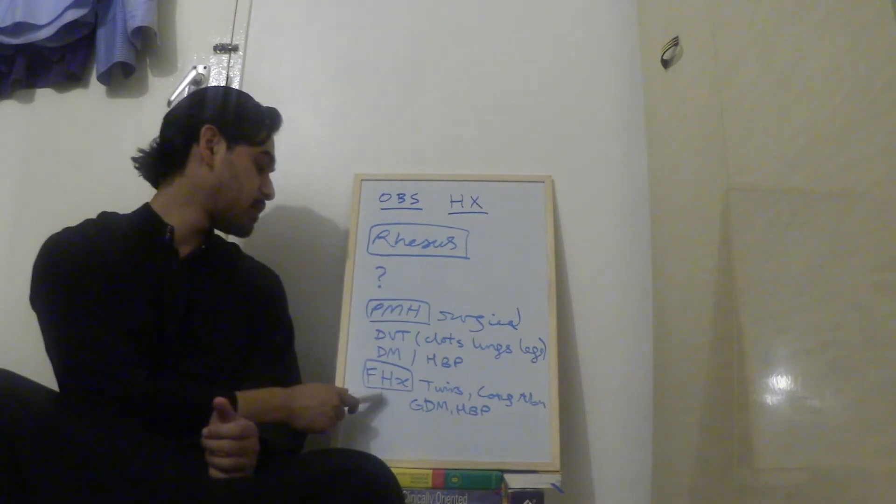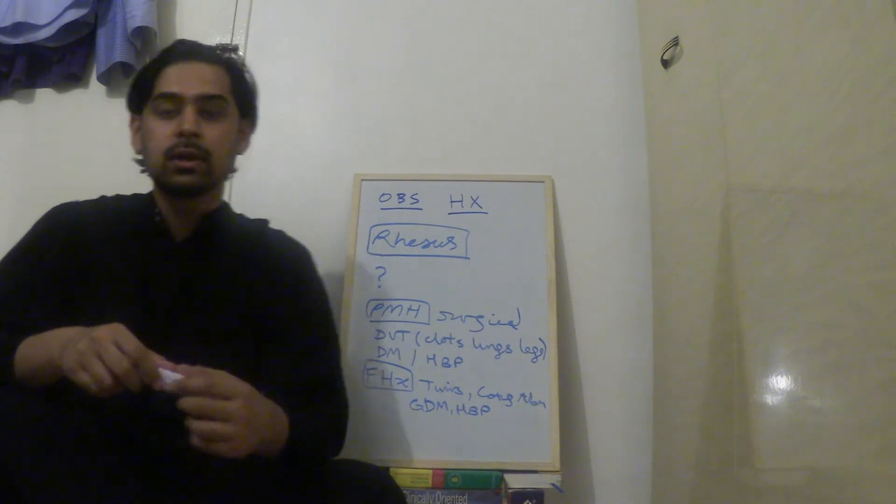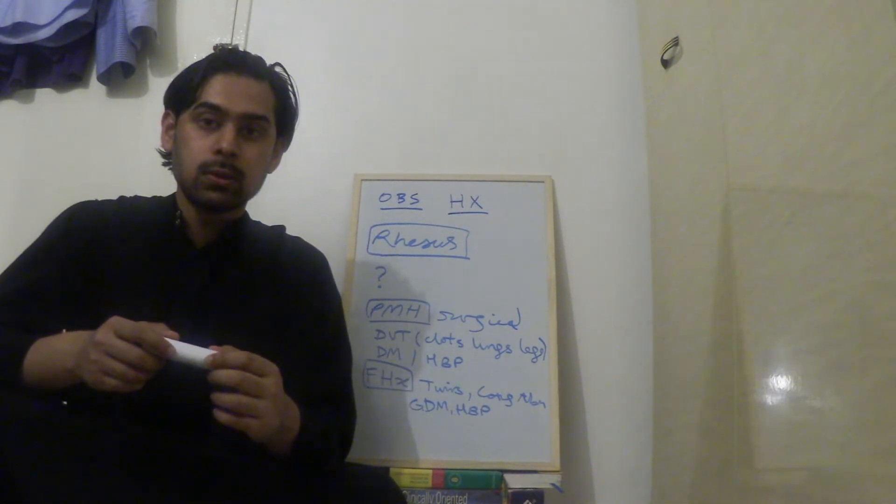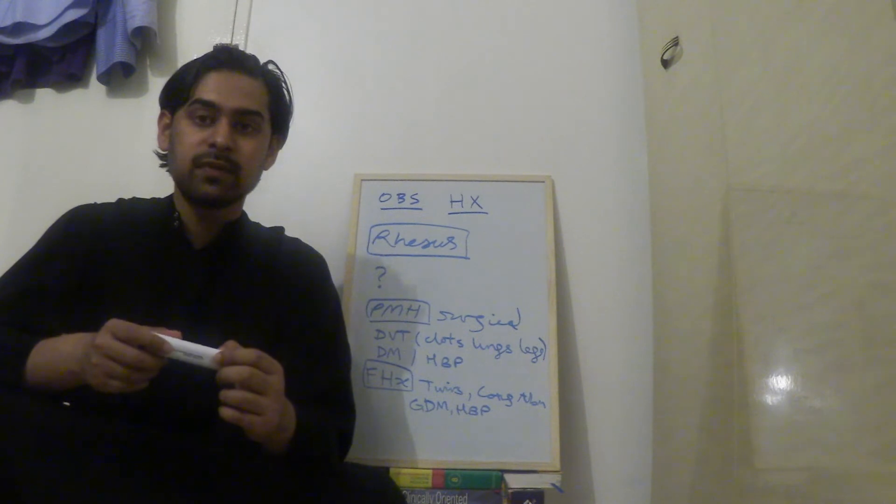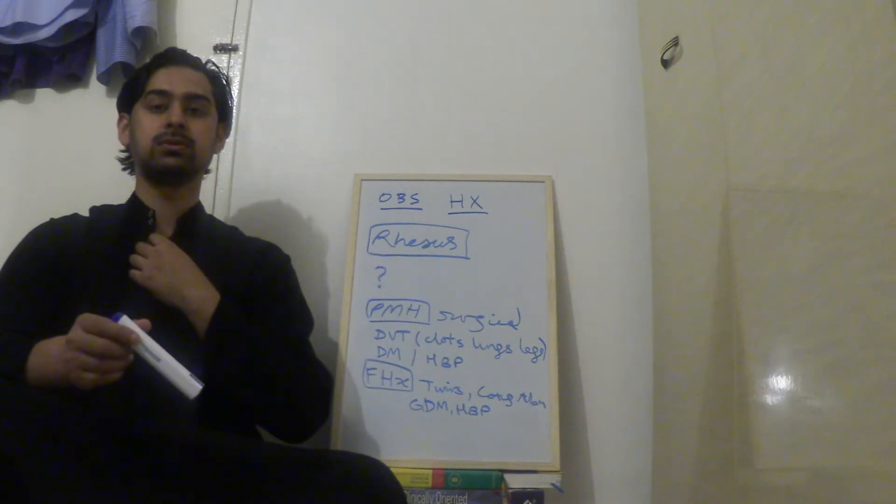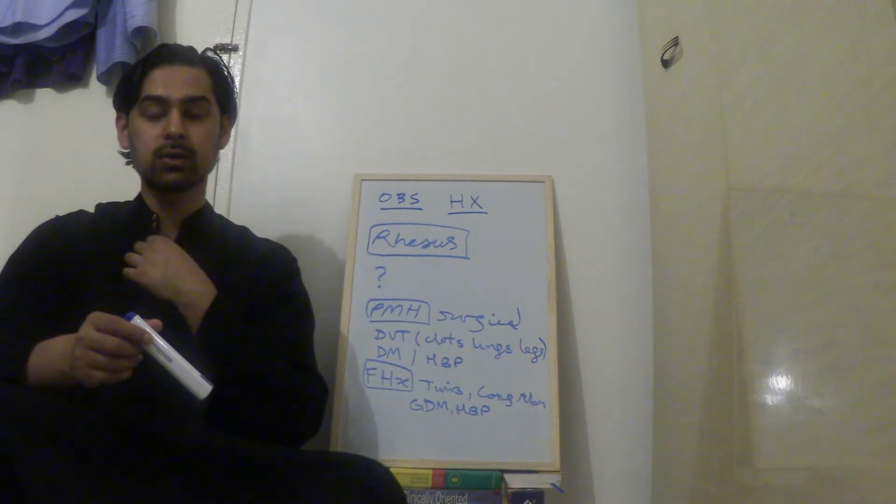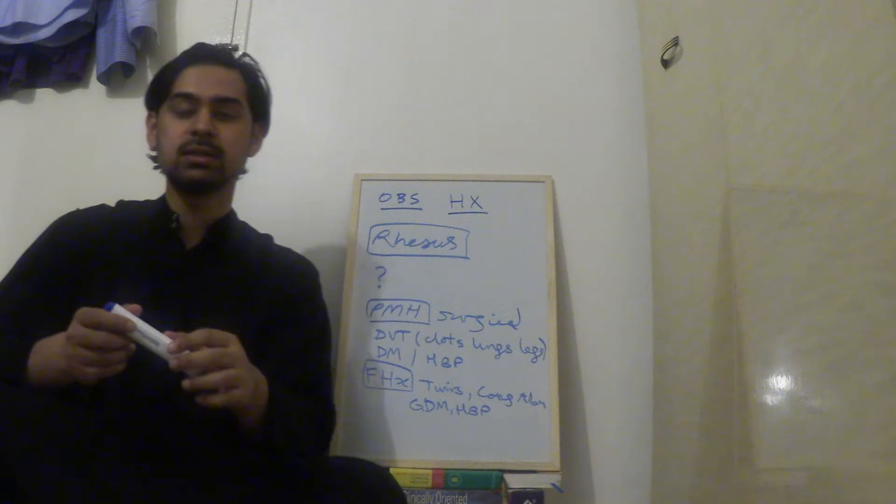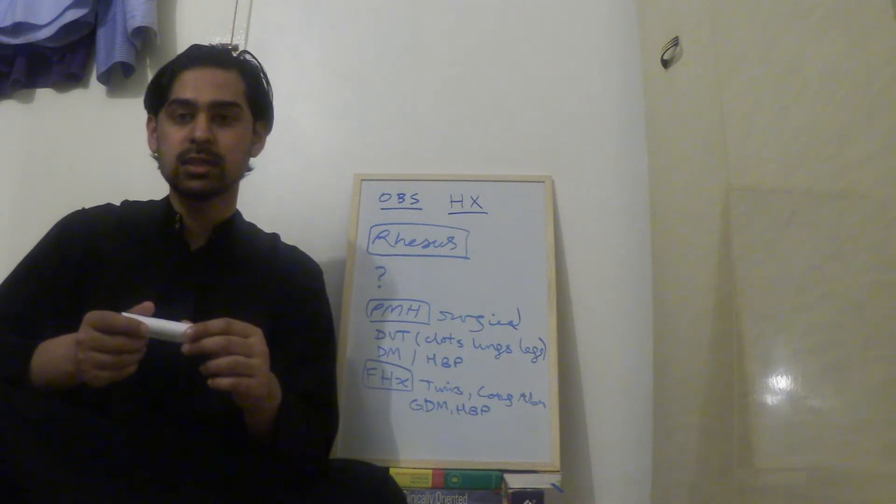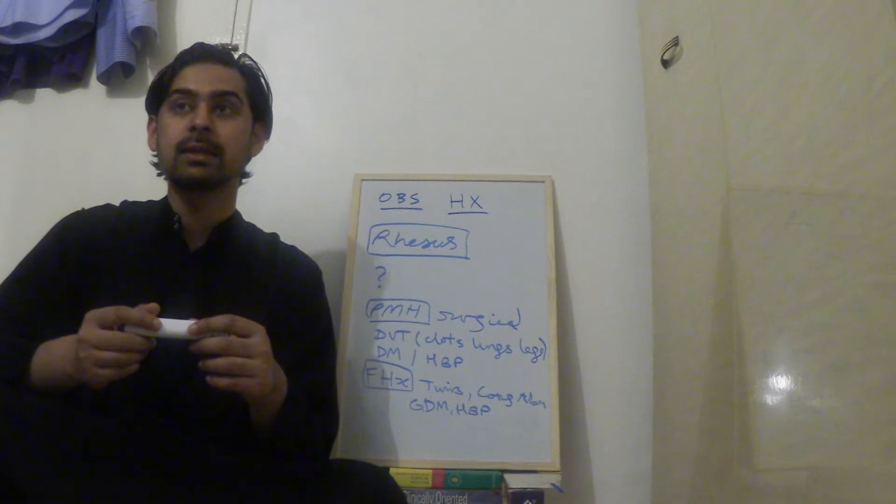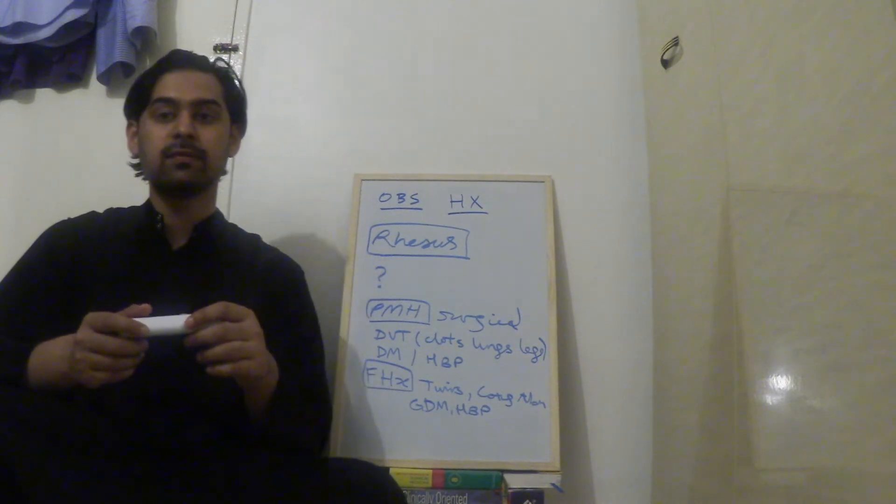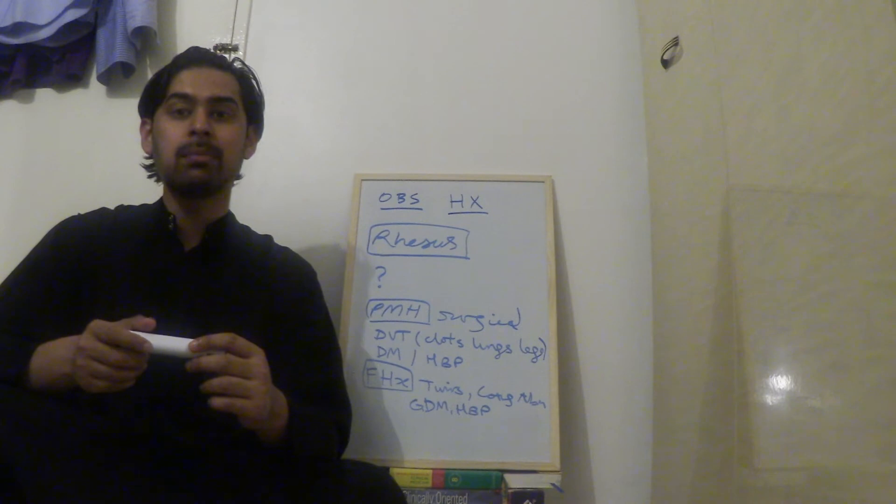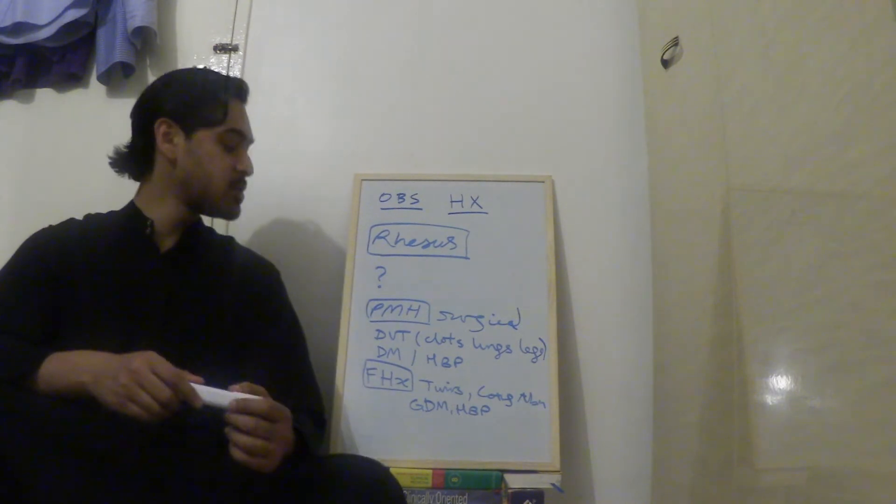Then we move on to family history. For that you ask, is there anyone in your family who's given birth to twins? Is there anyone in your family that's given birth to children with congenital abnormalities? So you might not understand congenital word, but just say anyone born with abnormalities. You can also ask, has anyone in your family had gestational diabetes or high blood pressure during pregnancy? So that's family history.